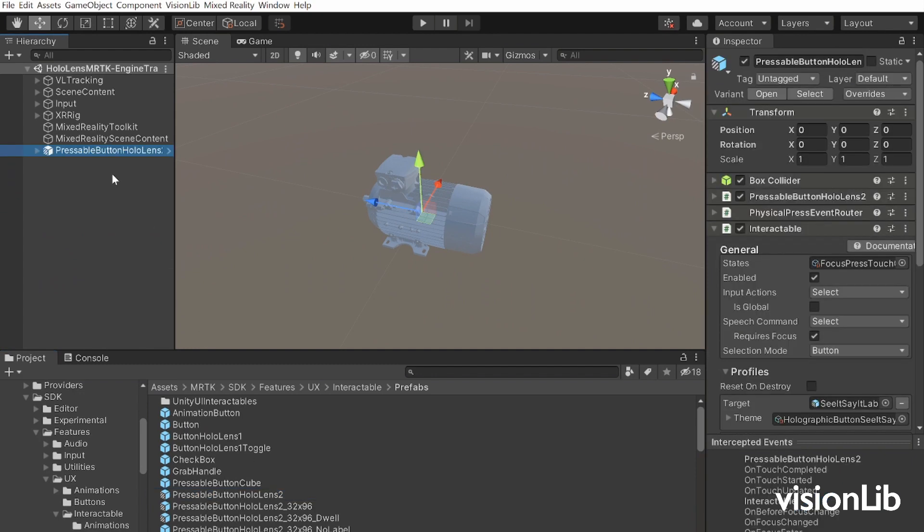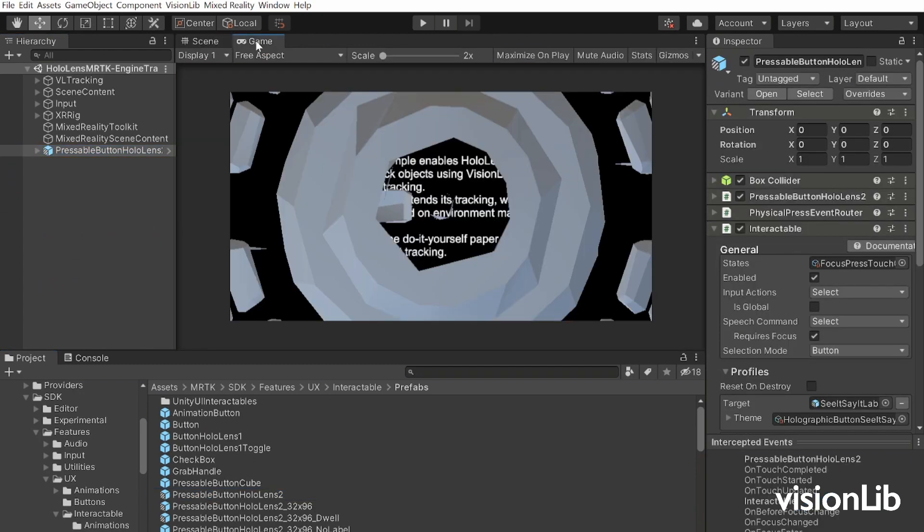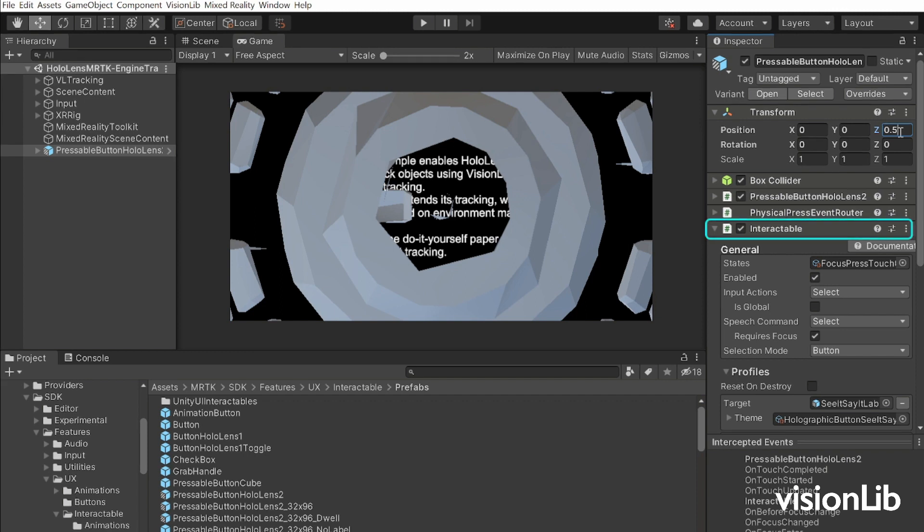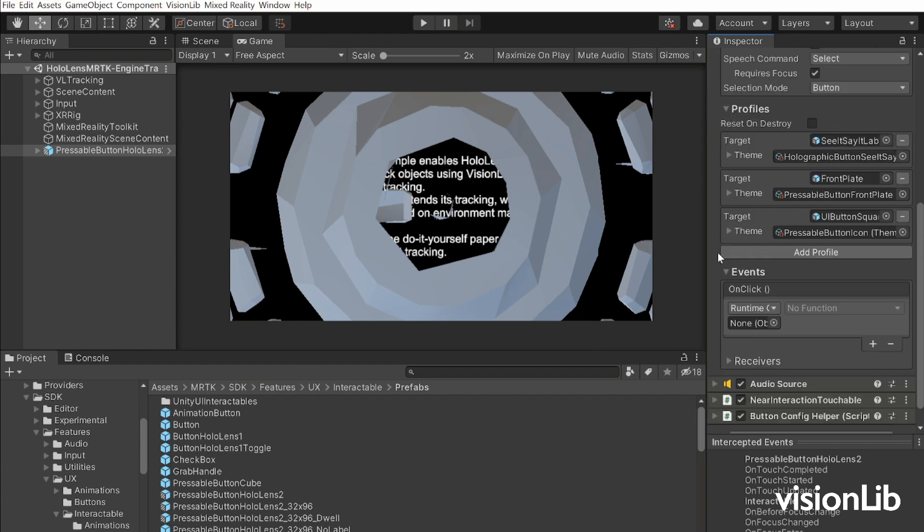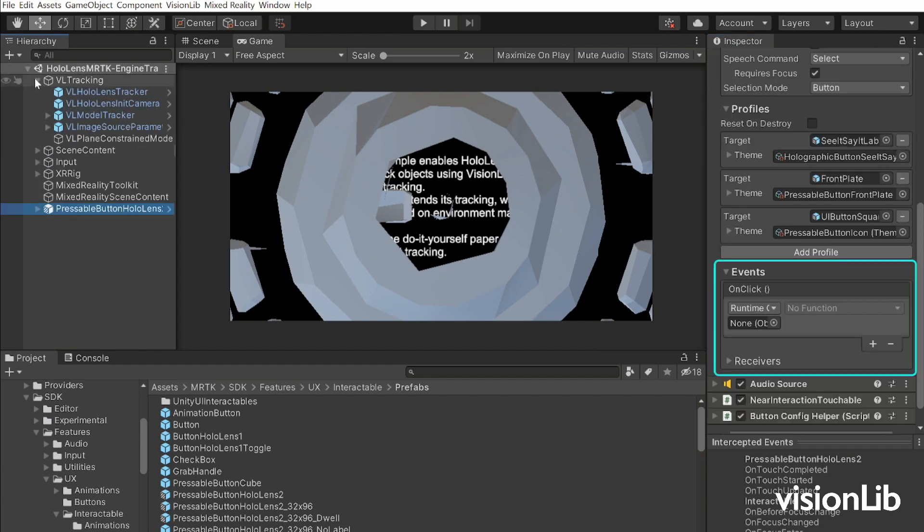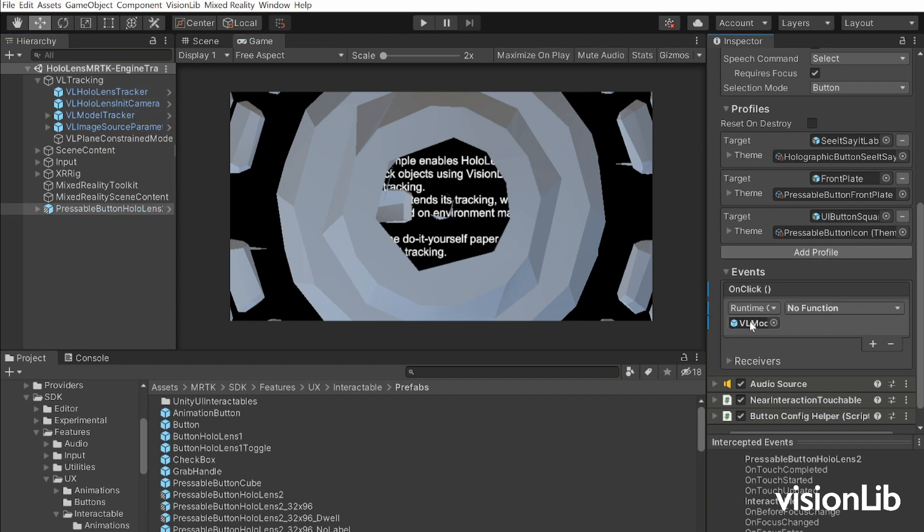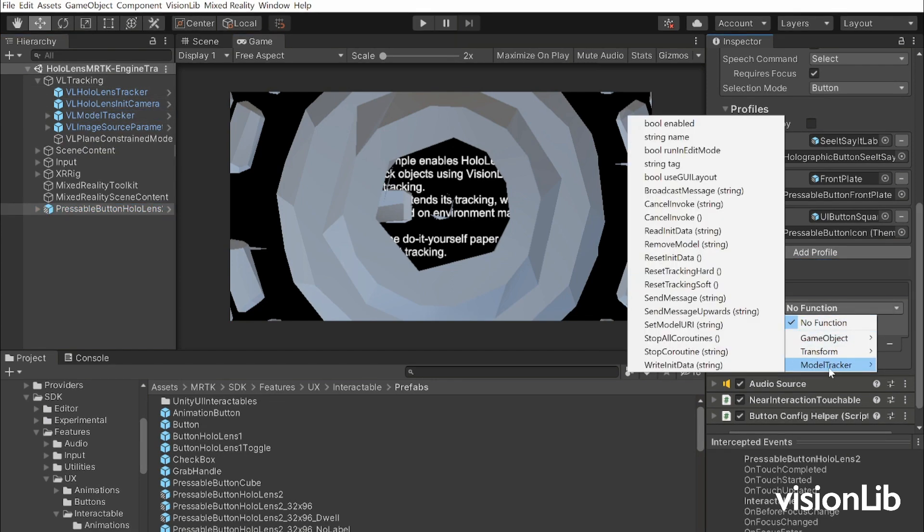The button should be positioned in a way that it will easily be visible, for example in the root of the hierarchy with a Z position between 0.3 and 0.5 meters. In the Interactable component of this button, drag and drop the VL Model Tracker game object into the OnClick event and choose Model Tracker Reset Tracking Hard as function.